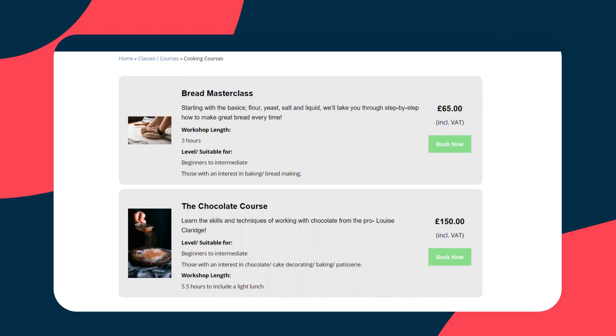Let's process a booking as if we're a customer. Firstly, we'll need to select the product that we want to book — Bread Masterclass. I get a nice image and description alongside that. I can see the pricing, so let's hit book now.